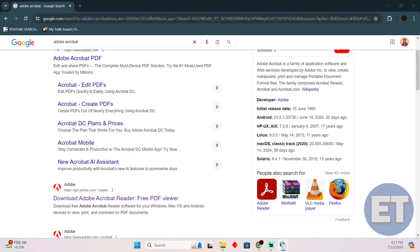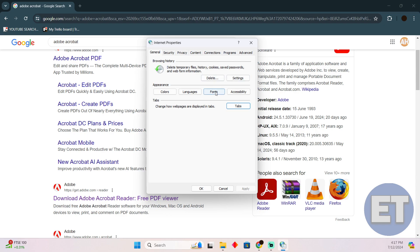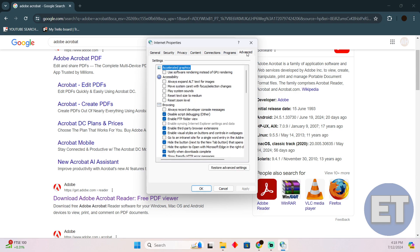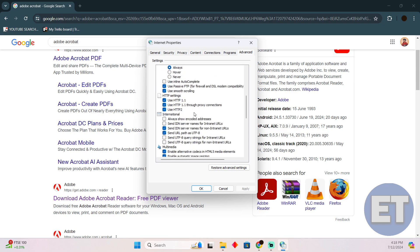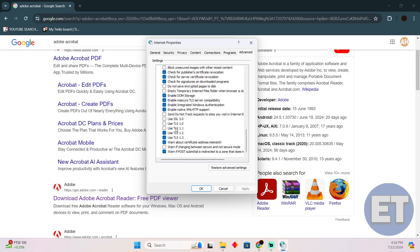Now this is what it will pop up. You just have to click on Advance, and in the Advance you just have to scroll down and you will be able to find the TLS settings.